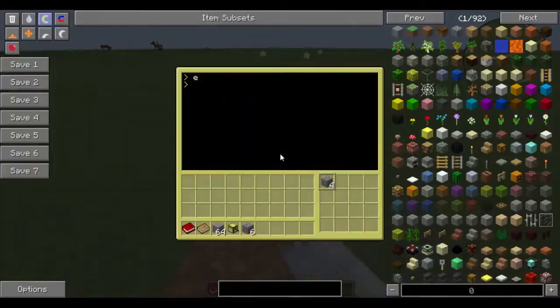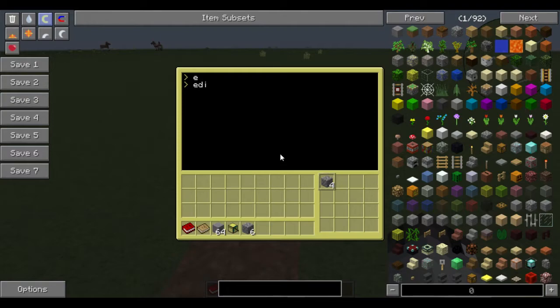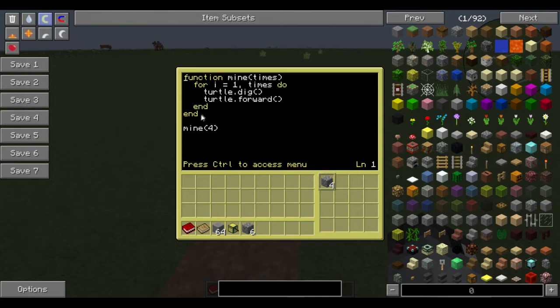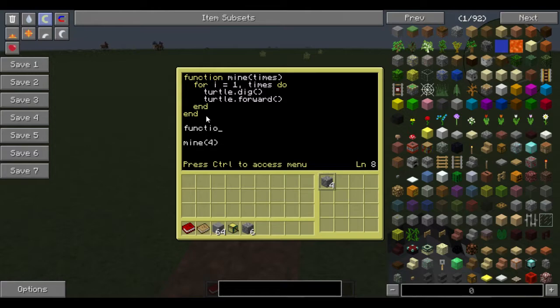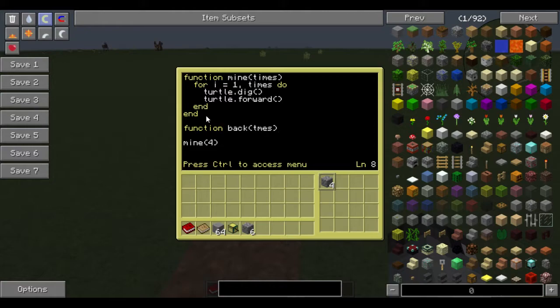So now what we can do is edit. There we go. And now we want to make it go backwards to reset its position. So now we can just do function back times. Oops, missed out again. And again. There we go.